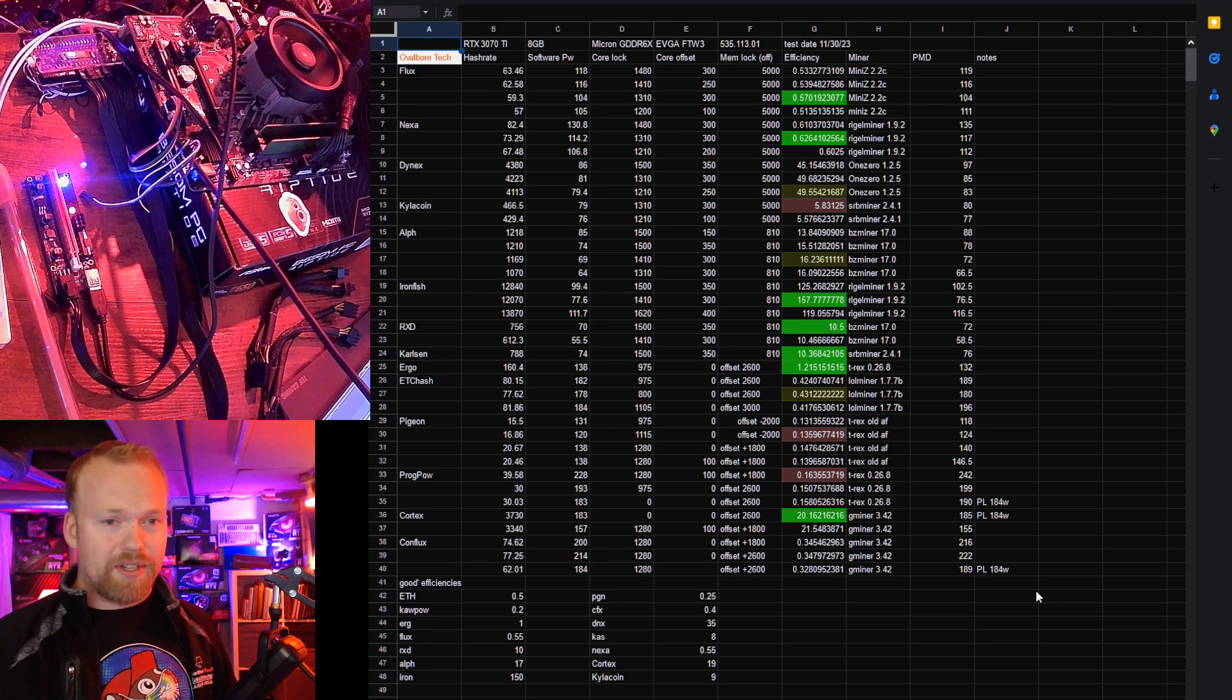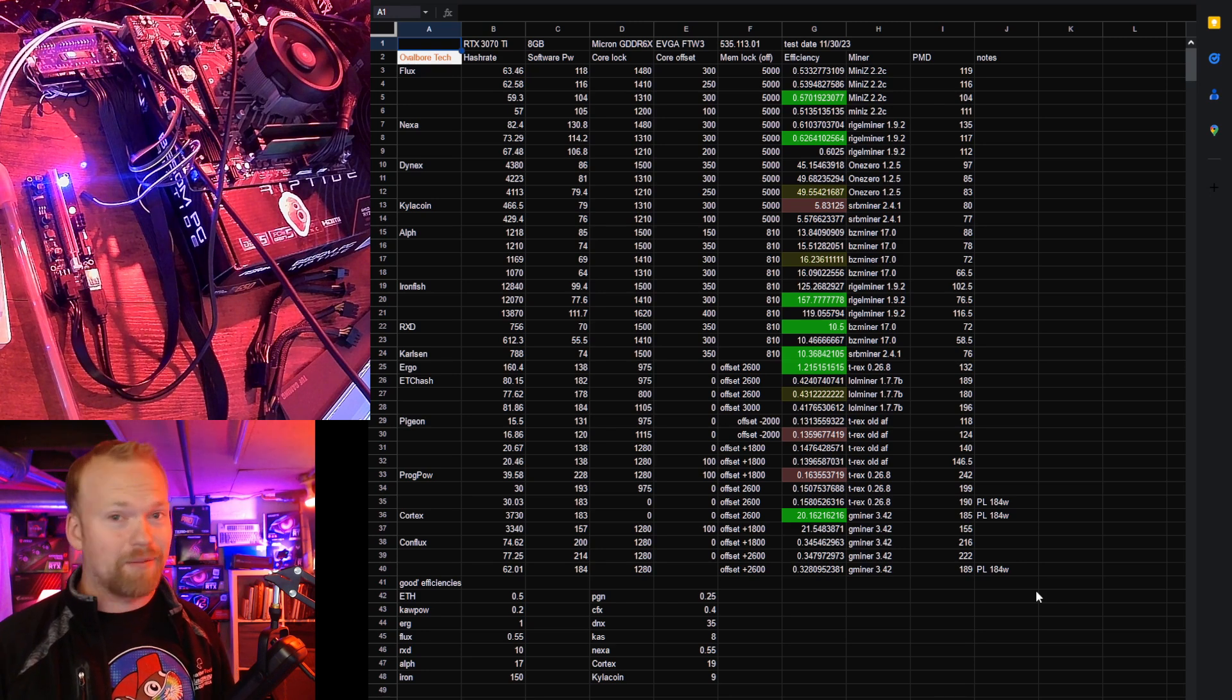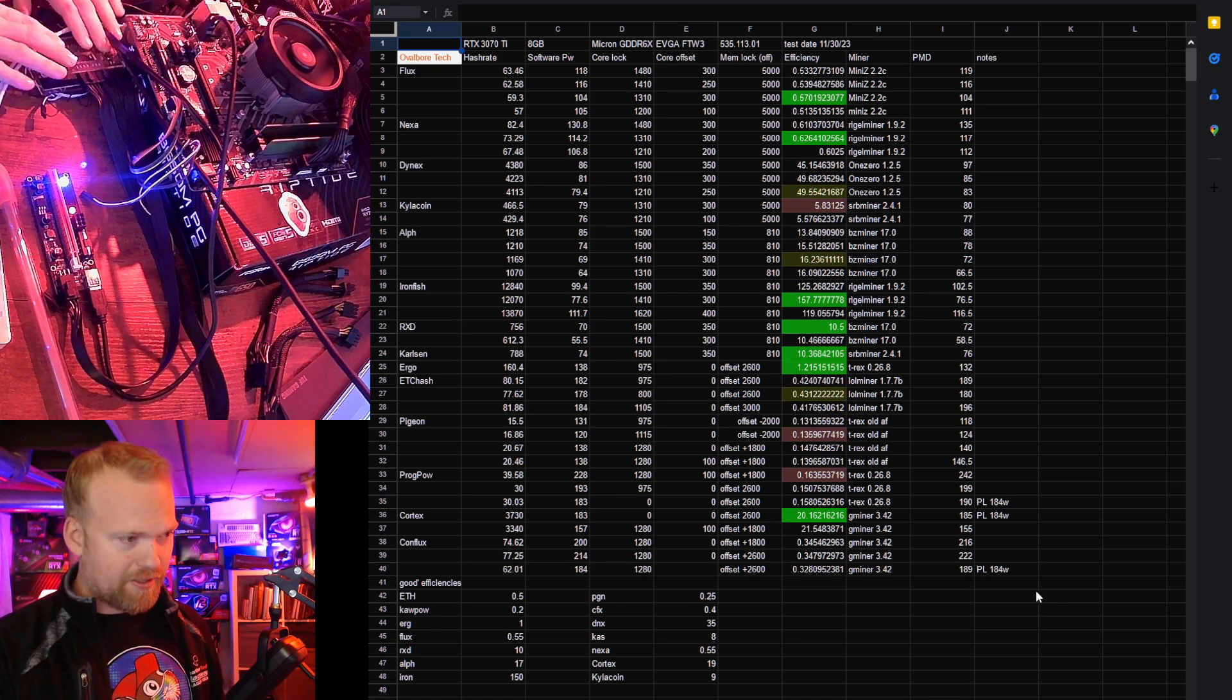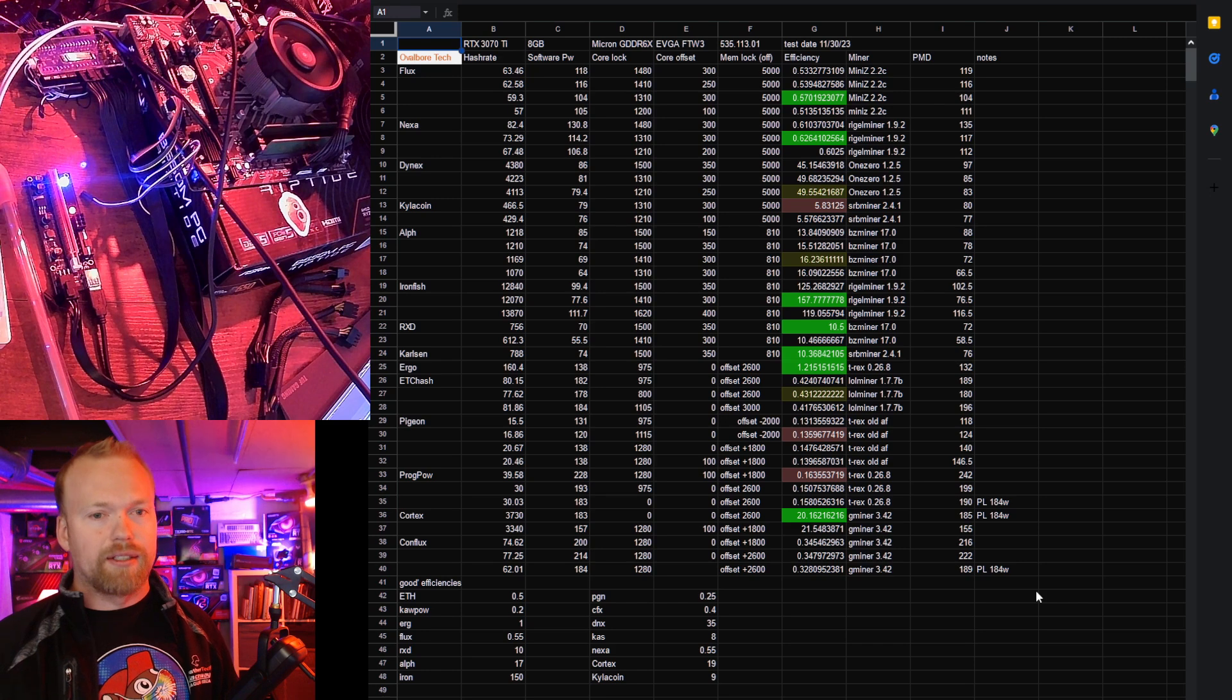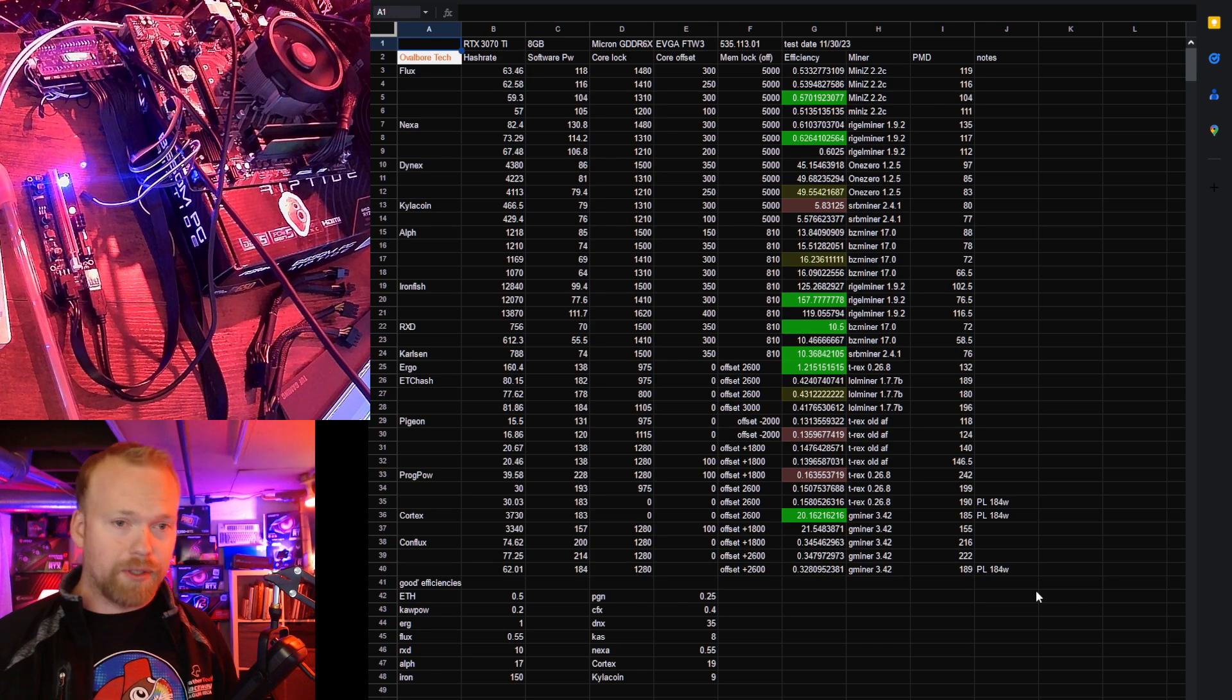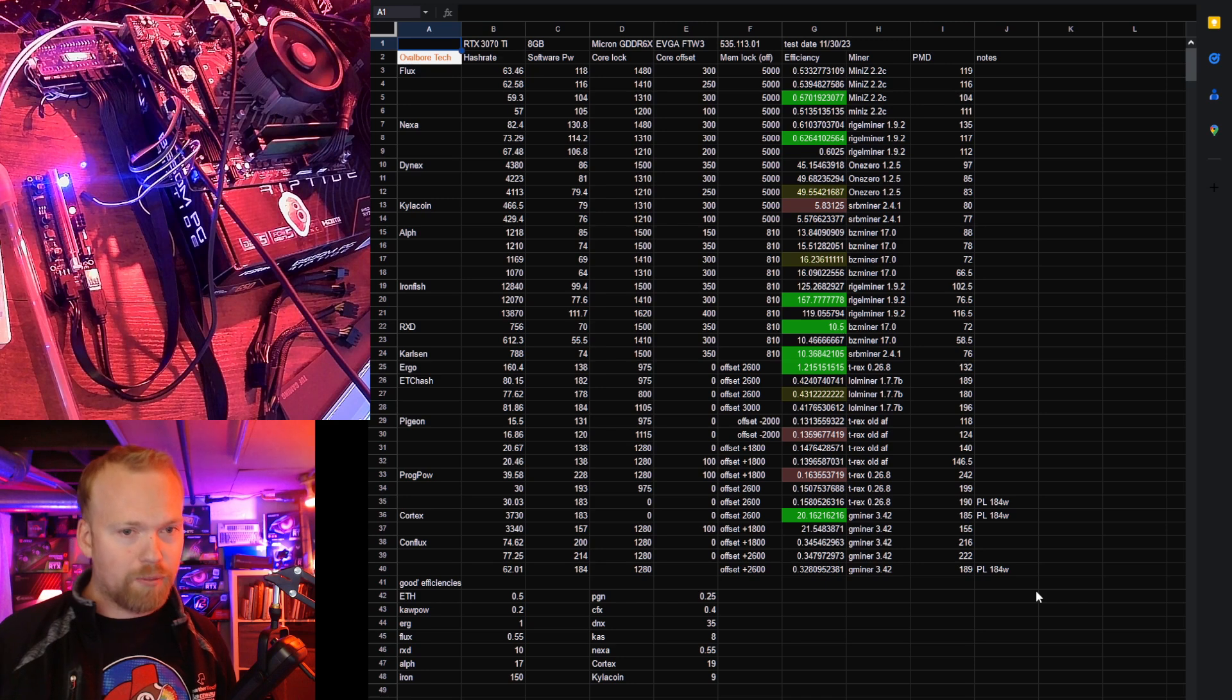Flux gets 0.570 efficiency, and these are PMD efficiencies. That's this device which hard-measures the power going into the card, so it can't lie. 0.570 is really good efficiency. Nothing more to be said there.